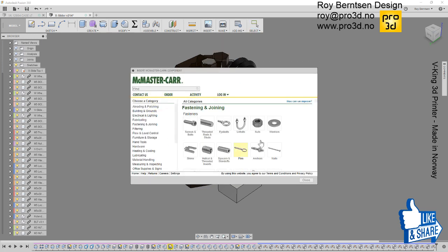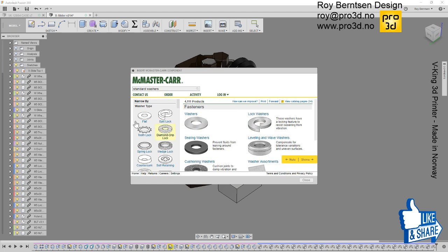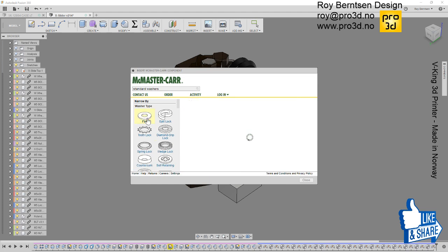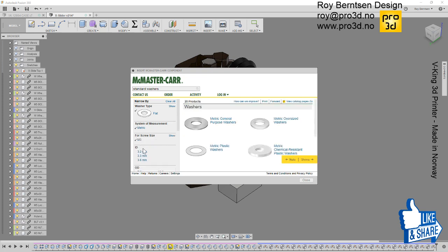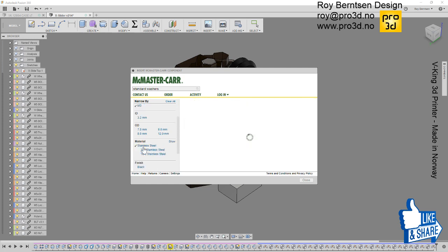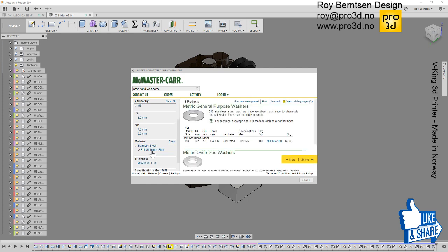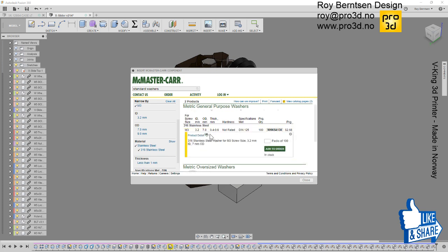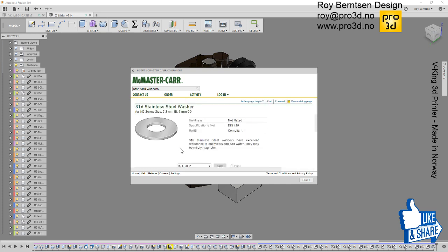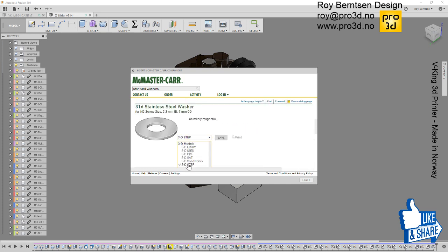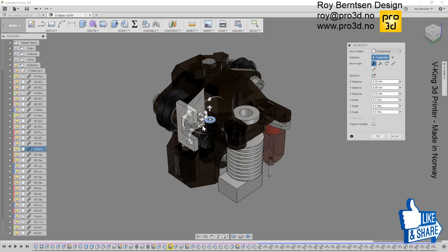Just a washer, flat washer. It's gonna be metric and I need M3, so it's gonna be stainless 316. Let's just pick this one, go to product detail and choose step and save. Just drag it out to the side so you can see it.